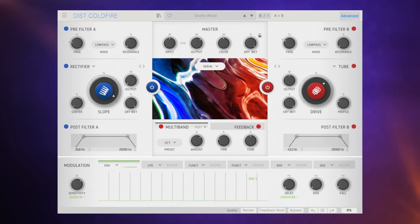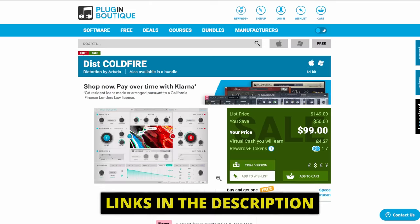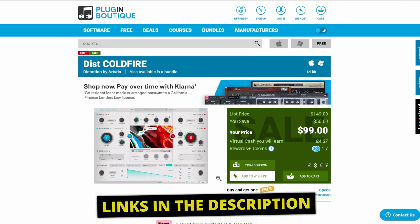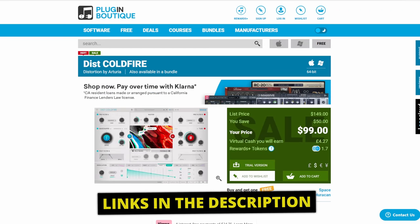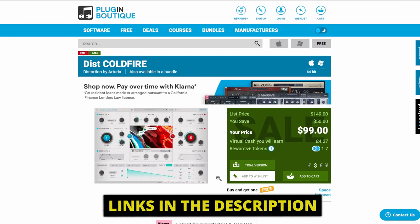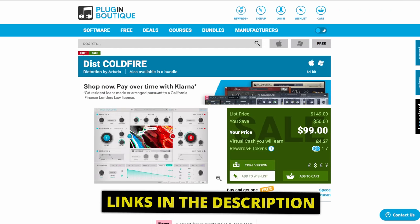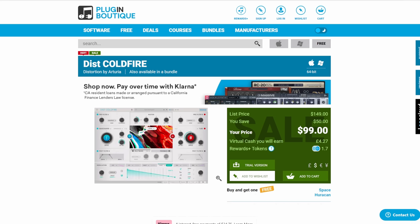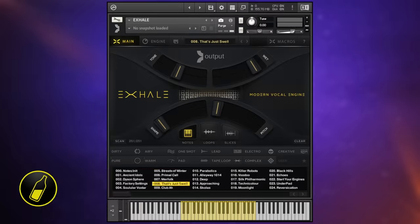The creative possibilities with this are just mind-blowing. I'm definitely going to be delving into this further. How much is it? Well if you go over to Plugin Boutique at the moment you'll see that it should be selling for $149 but they've got around about 33% off at the moment and it's just $99. If you're interested in this at all I would grab it now before the price goes up.